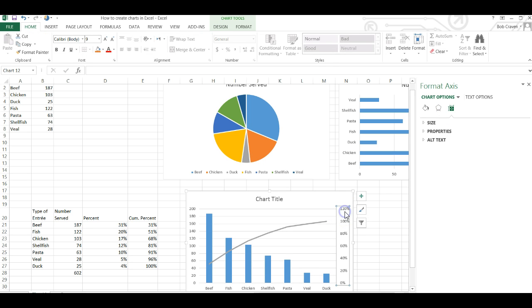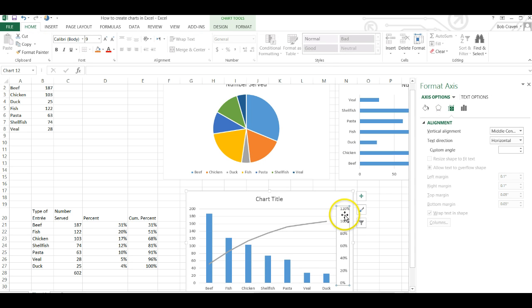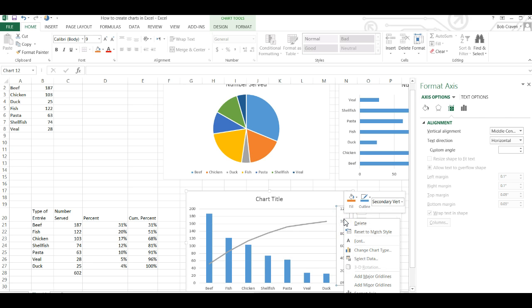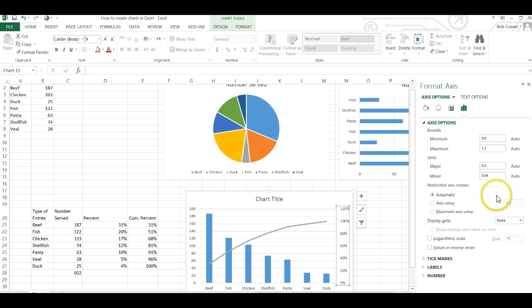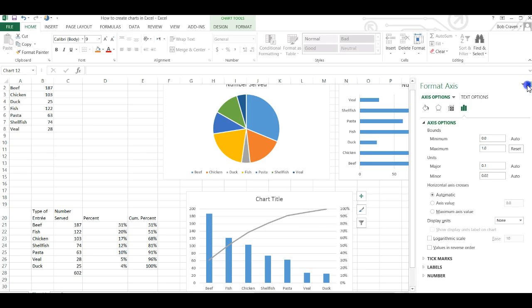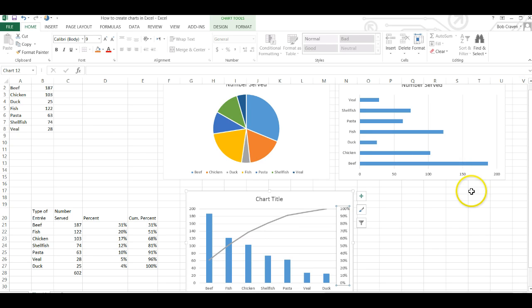We can click on the secondary axis and right click, and change the maximum from 1.2 to 1.0. Close the format access box.